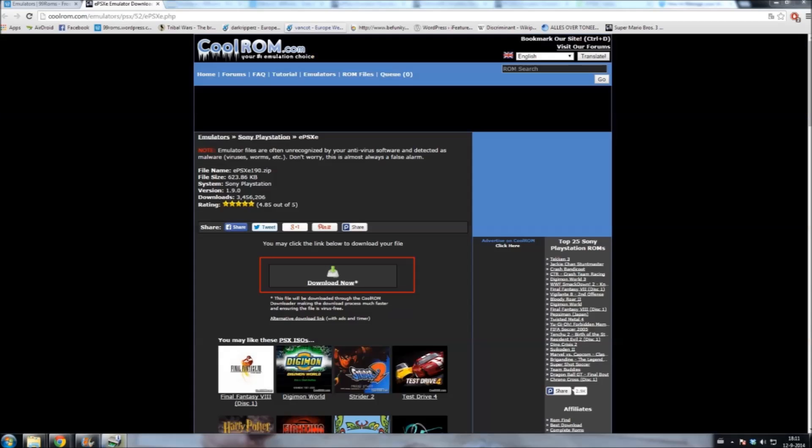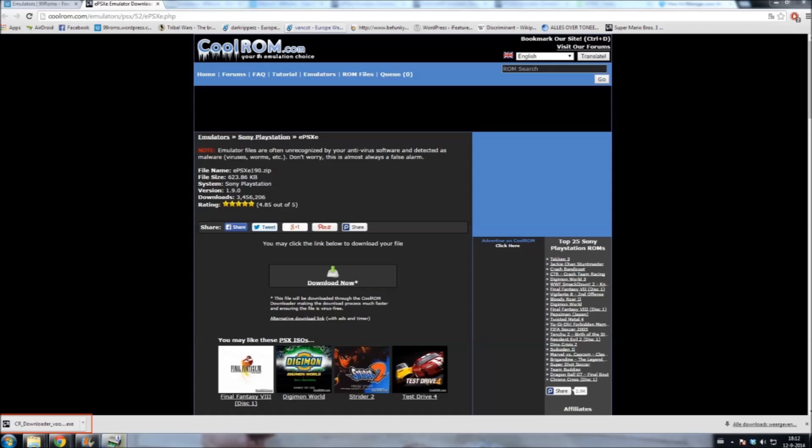This link will bring you to the most recent download page on CoolROM. Click the download now button. Once installed, click on the file and just go through the installing progress. The install is actually a download for the real file.